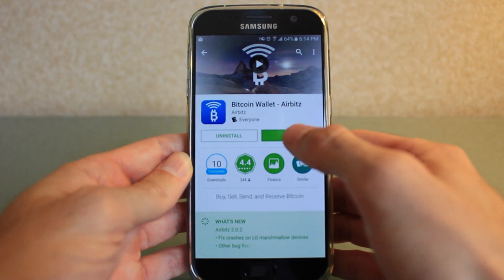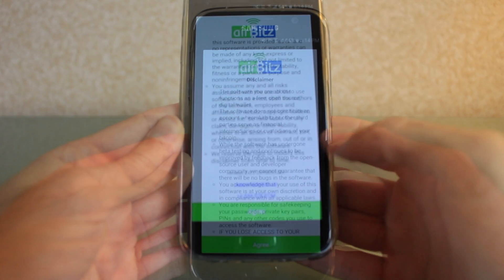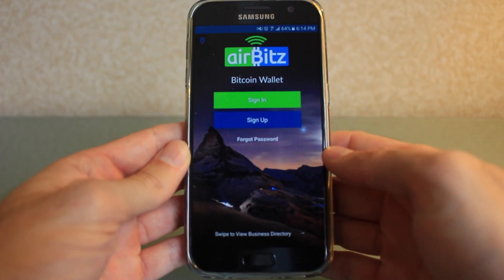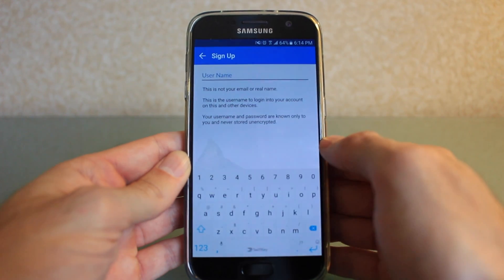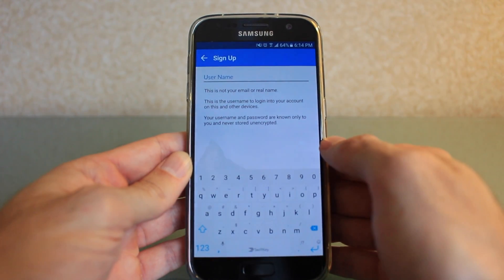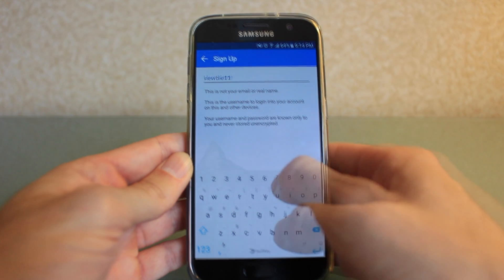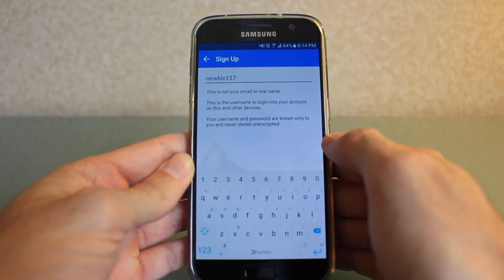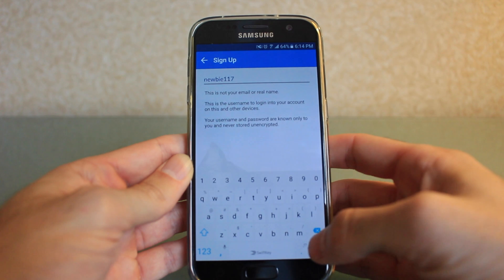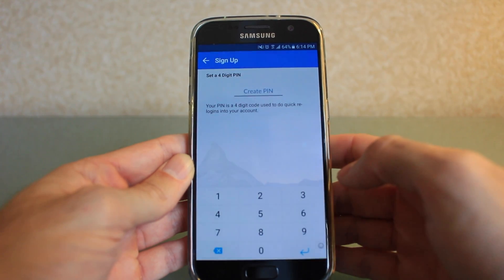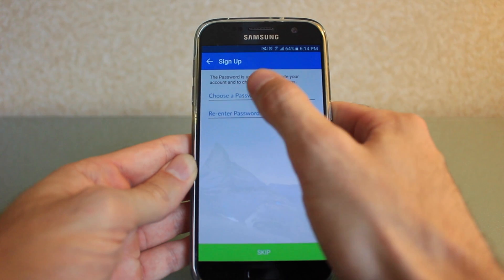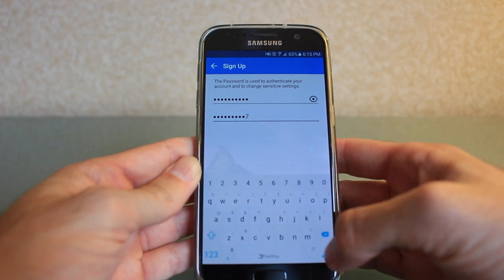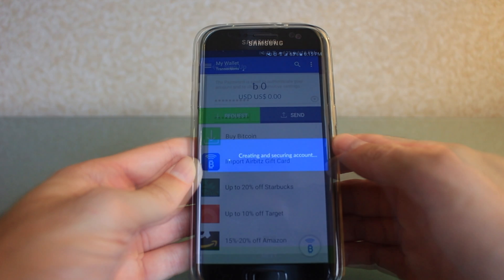After you finish downloading, open up the app, hit agree, and you're ready to get started. Since you're probably new to this, I want you to hit sign up and you're gonna make up a username for yourself. I've chosen newbie117. Next you're gonna pick a pin number, something you can remember, followed by a password — also something you can remember. Very important. Alright, and here we are at the main screen.